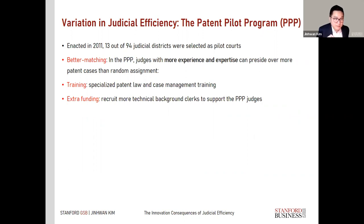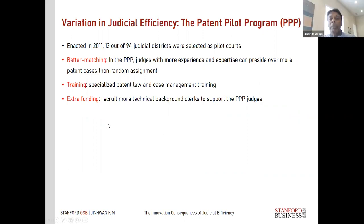In addition to this revealed-preference expertise matching, there are two other aspects that increase expertise among these judges: one is an explicit training program, and the other is extra funding to support the judge's work on patent cases.